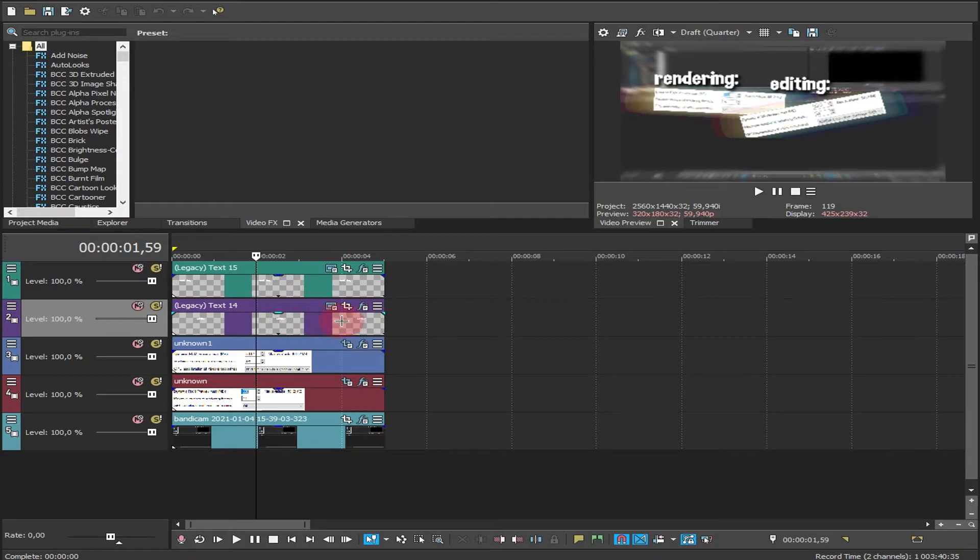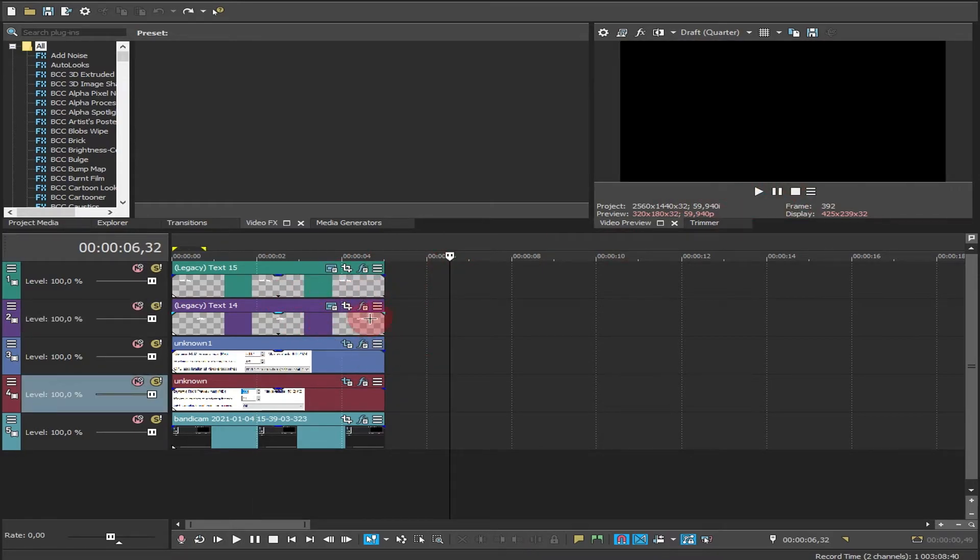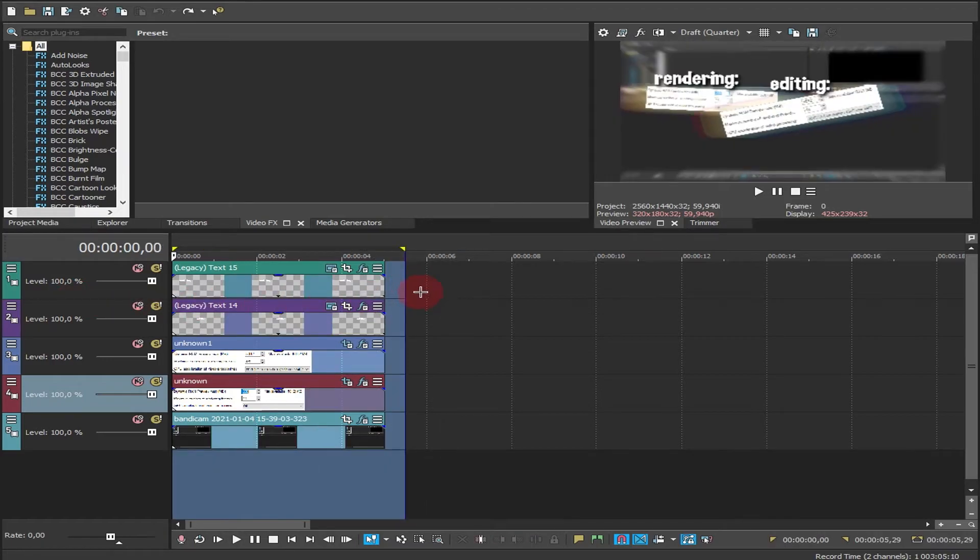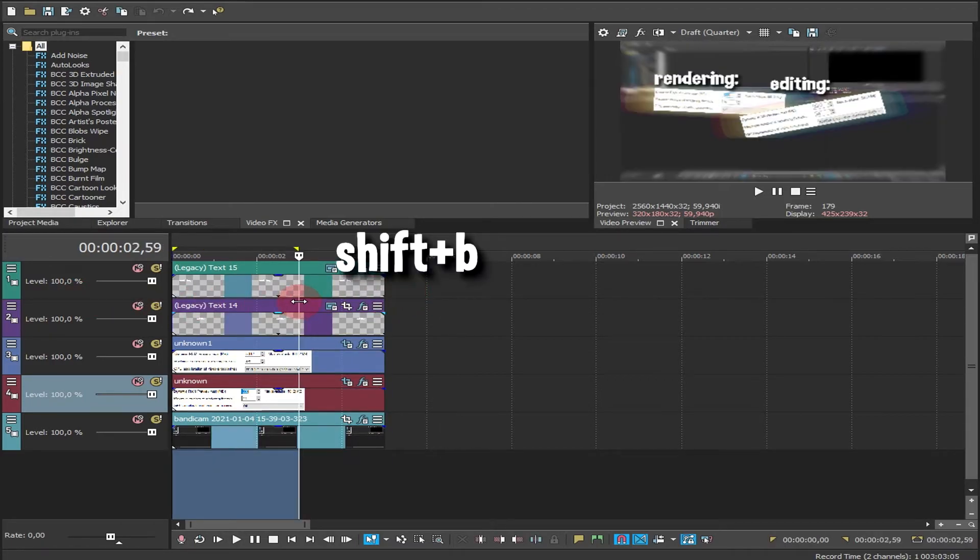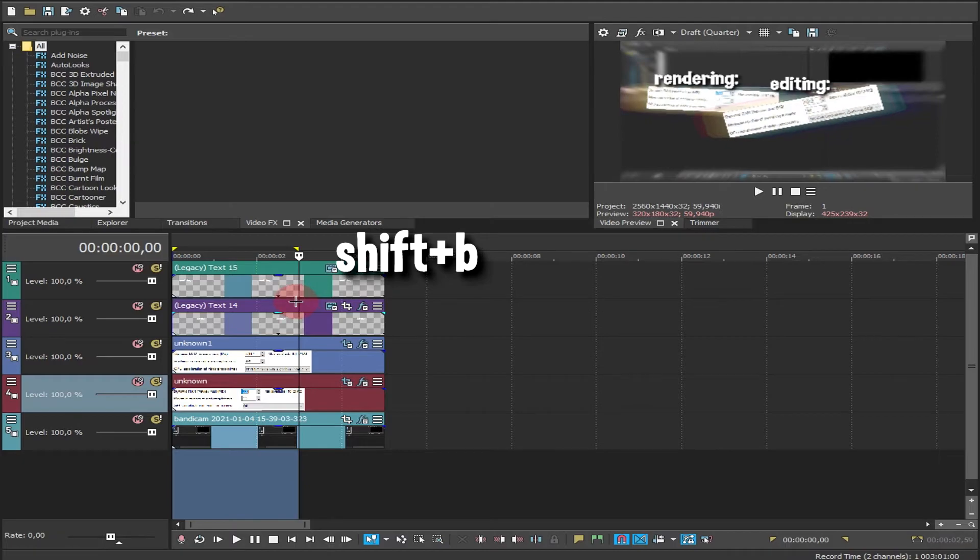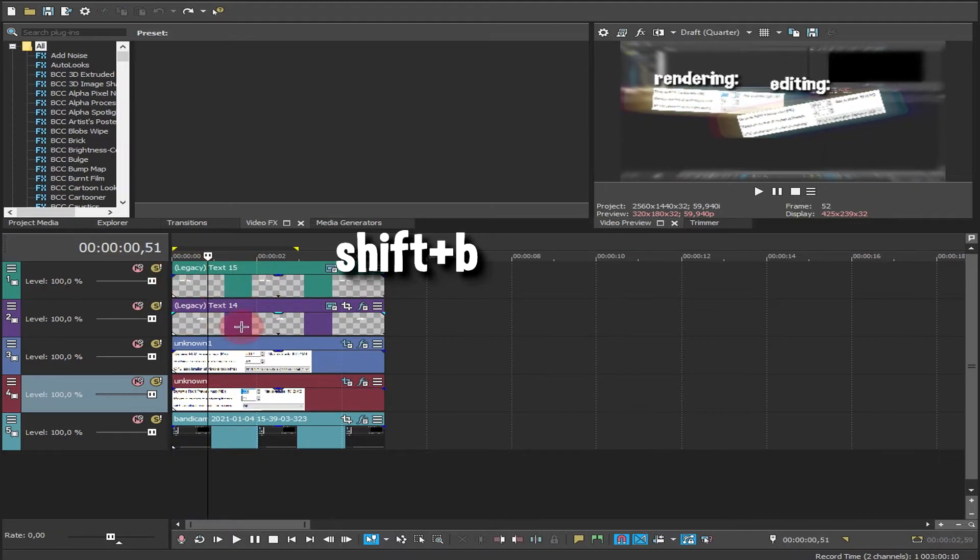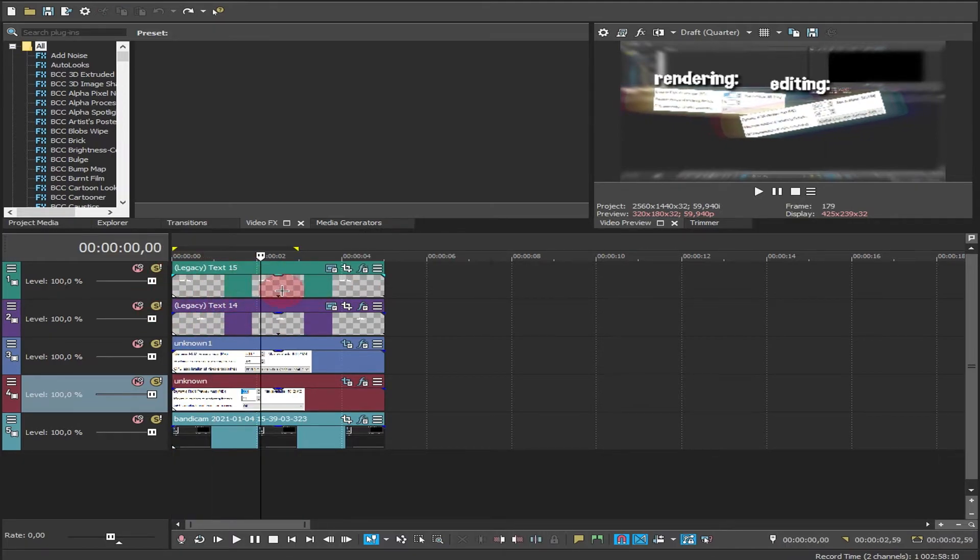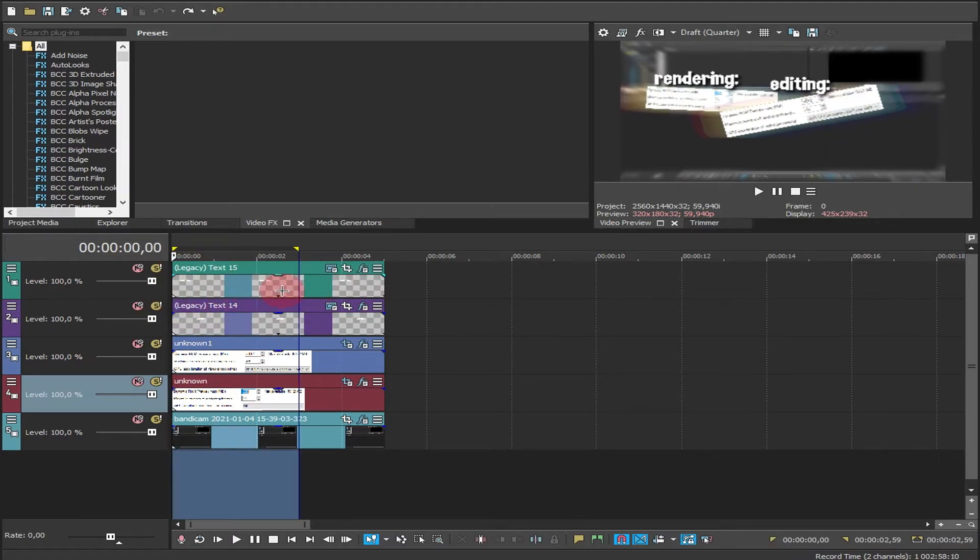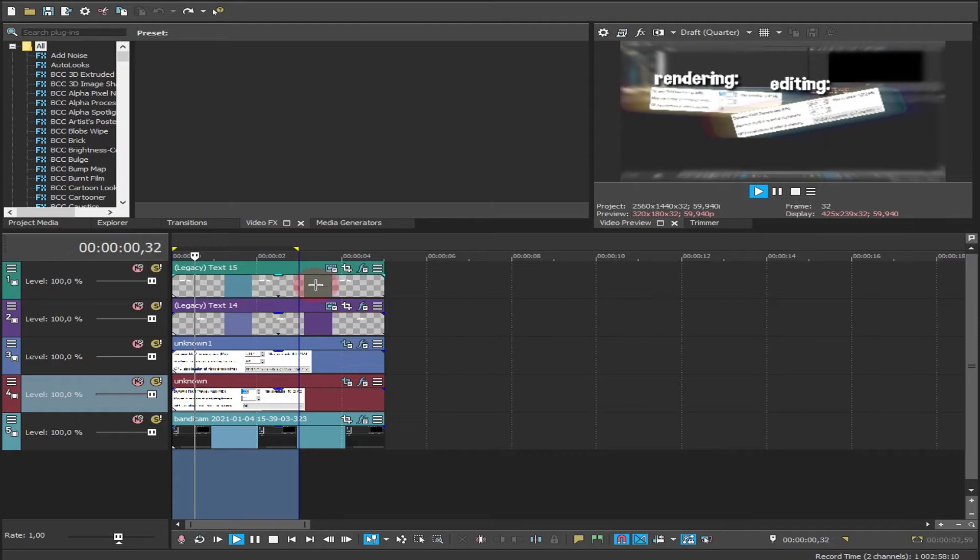To pre-render, you just select the part you want to pre-render and then you press shift plus B. It pre-renders, and then you can play it back in 60fps without lag.